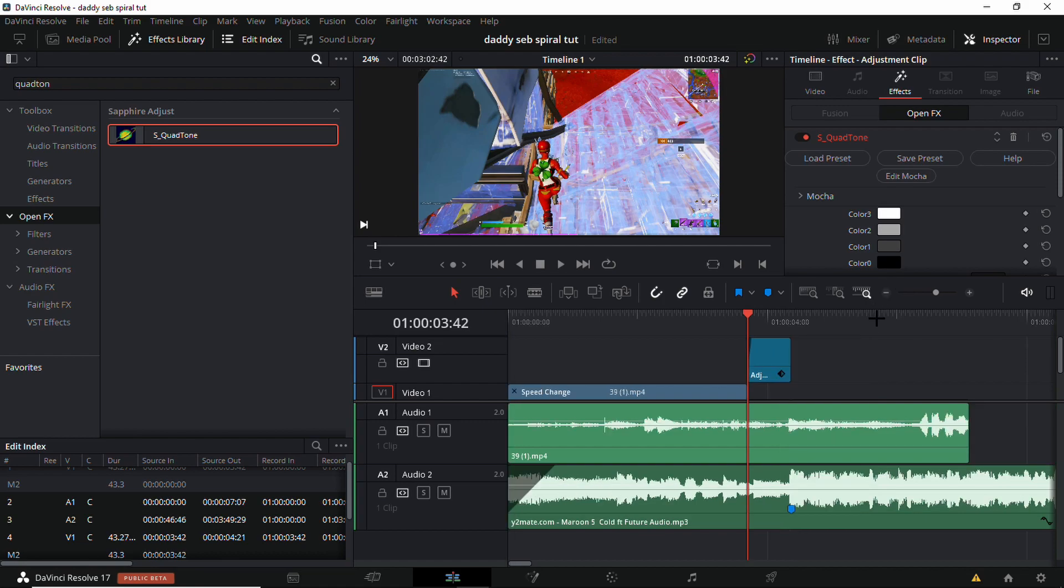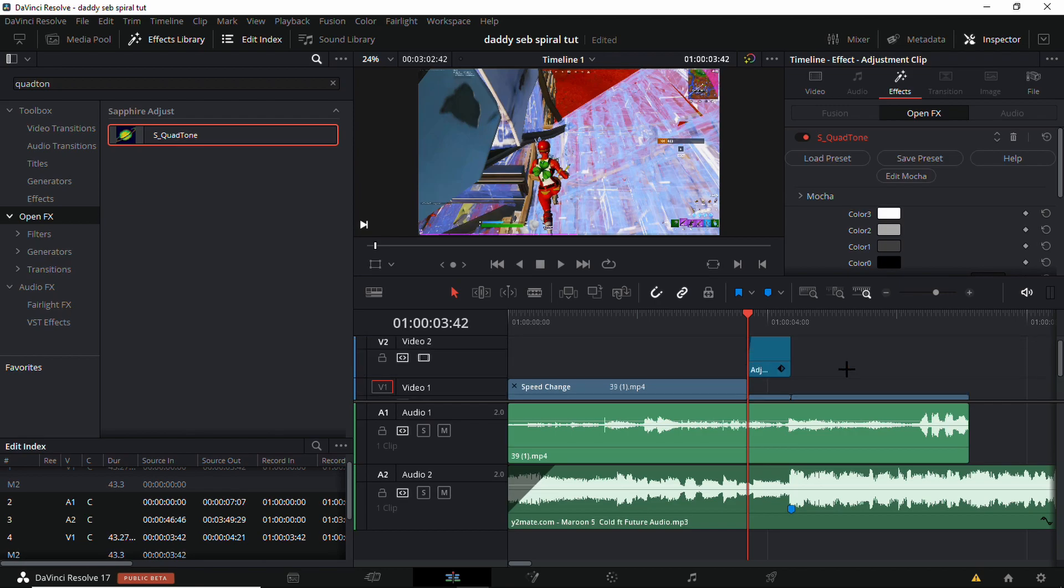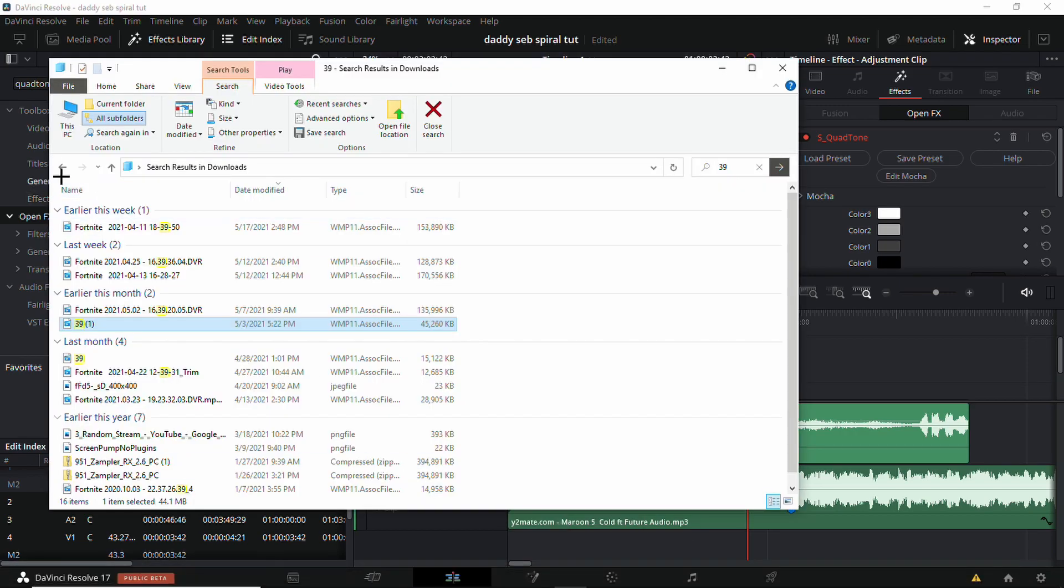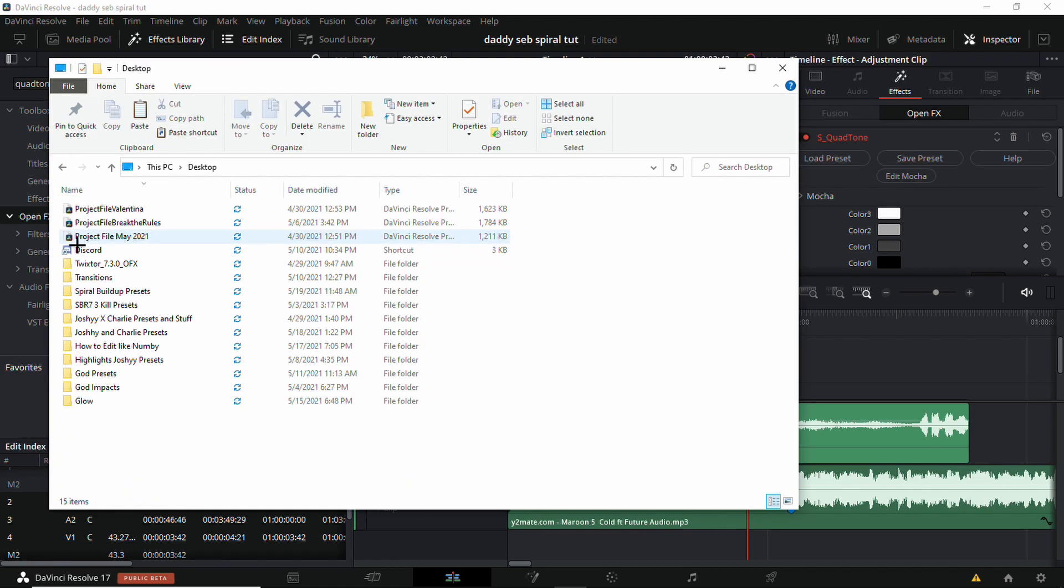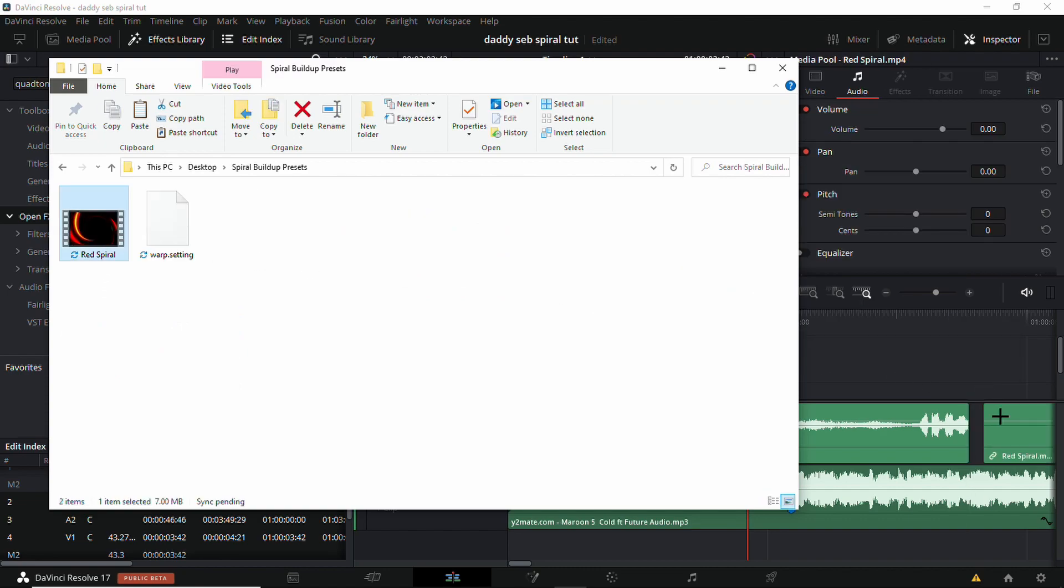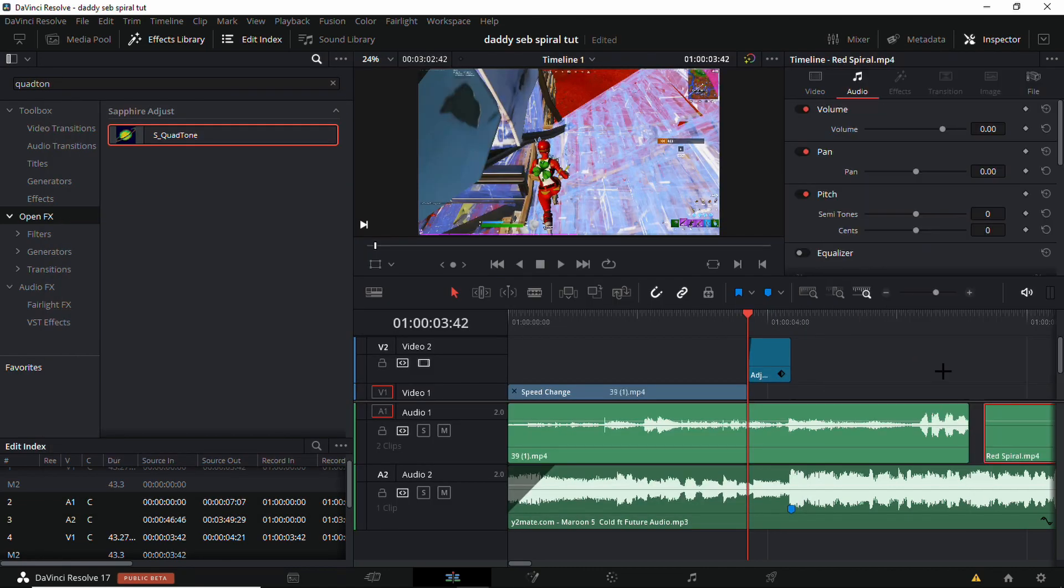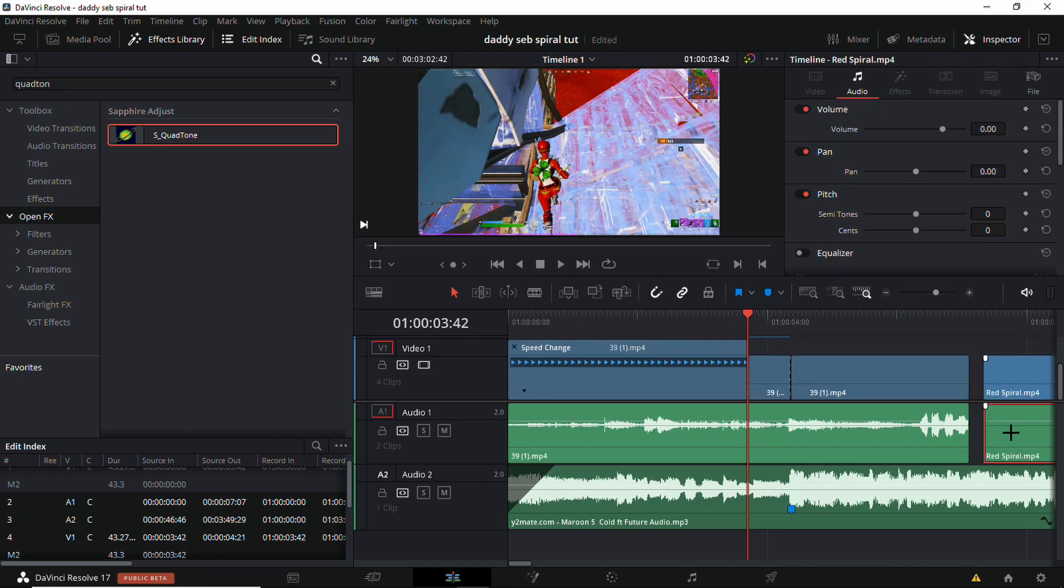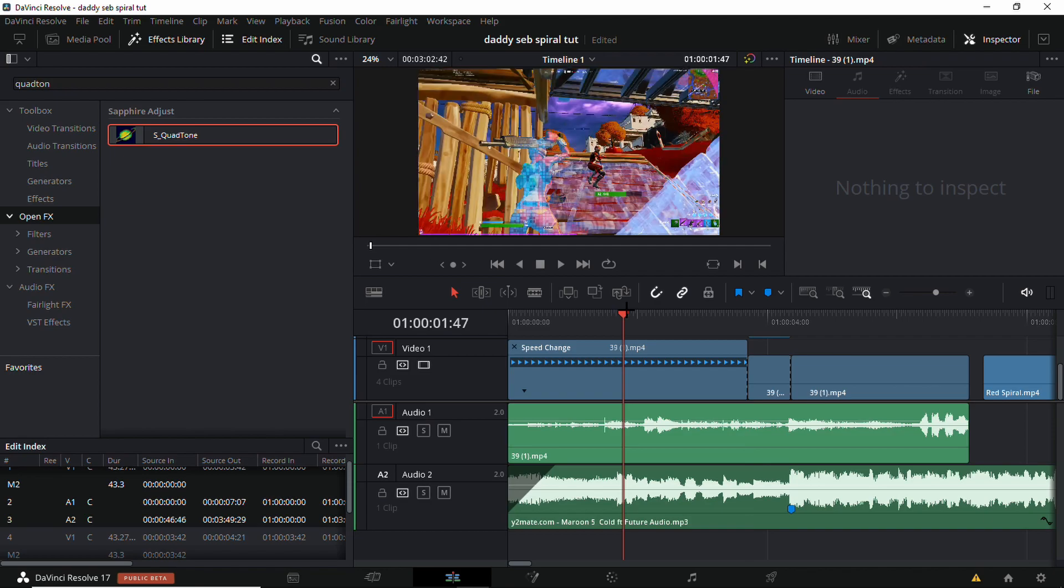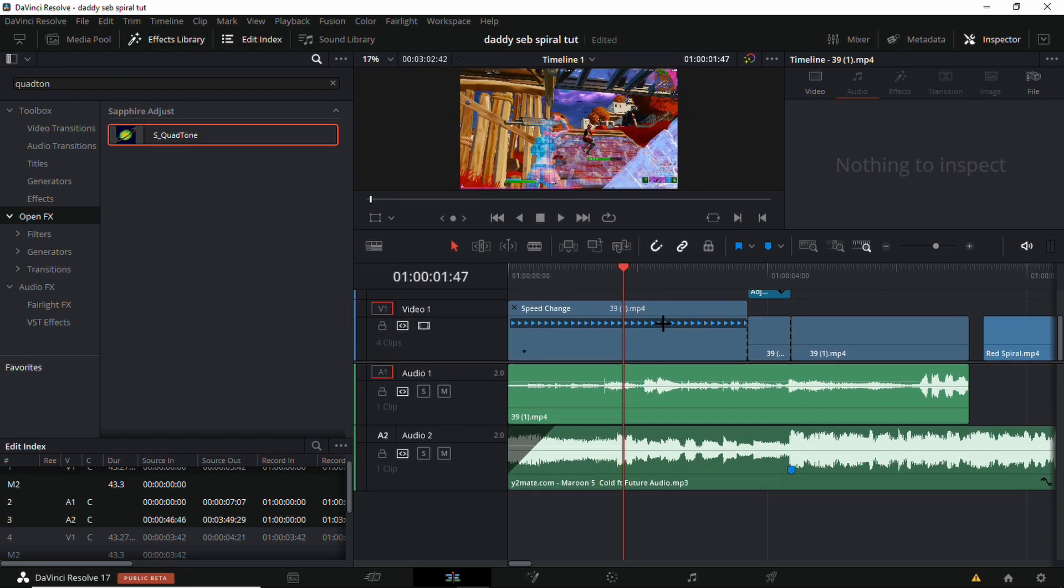After this you're just going to want to get the overlay I have in the description. I'm just going to drag it right here. Spiral build-up presets, get the red spiral. Delete the audio, so just do that. Delete the audio and drag this up right here.